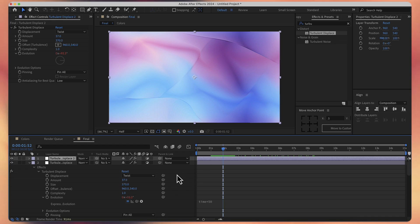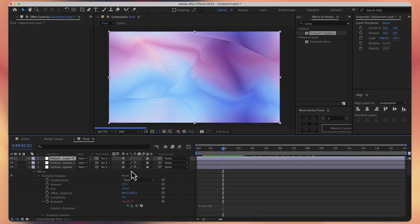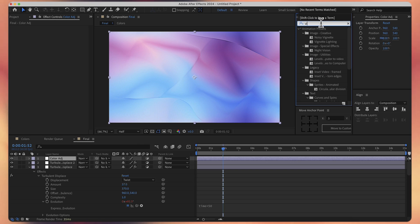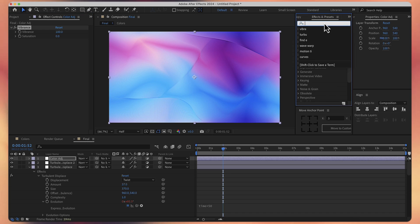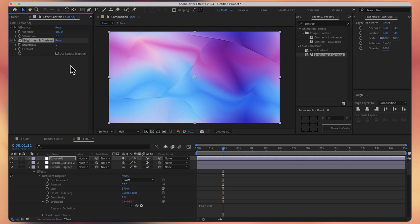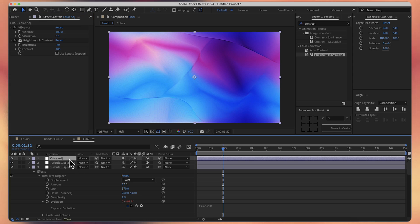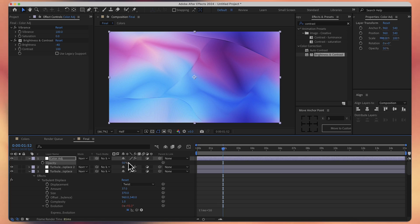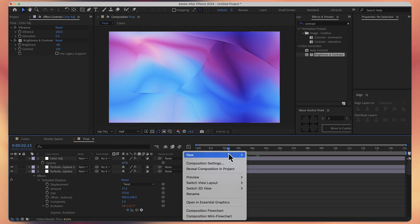Now we want to add some vibrance to these colors. So let's add a new adjustment layer again. Let's call it color adjustment. And let's search for the vibrance effect. Double click on it and increase it to 100. Then let's search for the brightness and contrast effect. For this one, let's decrease a bit the brightness. Maybe minus 40. And for the contrast, all the way up to 100. And also, we can press T for opacity and maybe decrease the opacity of the layer to 50 percent. Maybe 60 percent. And we're almost done.